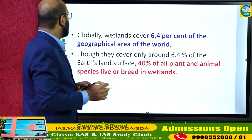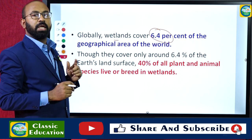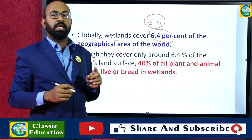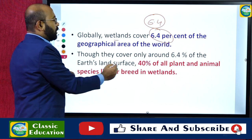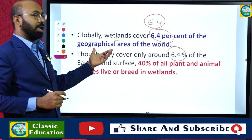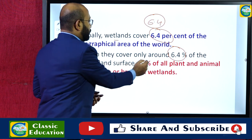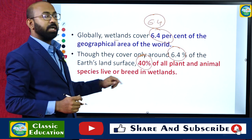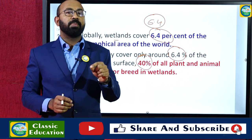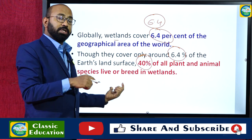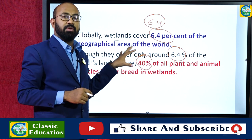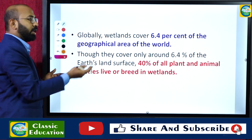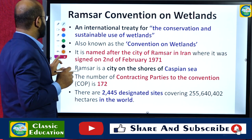Globally, wetlands cover 6.4 percent of the total geographical area of the world. Though they cover only 6.4 percent of the global land surface, they support 40 percent of all plant and animal species, which live or breed in wetlands. This highlights the immense ecological and biodiversity significance of wetlands.